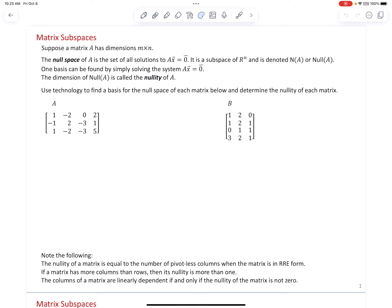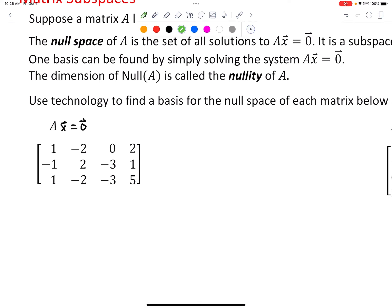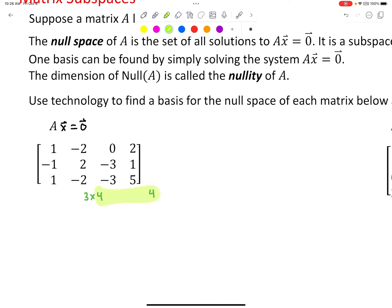We're going to use technology to find a basis for the null space of each matrix below and determine the nullity of each matrix. This first matrix is a three by four matrix, and we want to solve Ax equals the zero vector for all vectors x. Since the matrix is three by four, the vector x must have four components, making it a four by one vector. I'll use x, y, z, w for the four components.